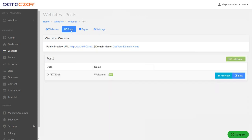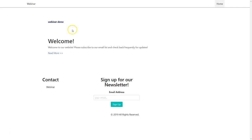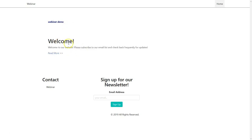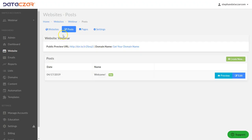The first thing we're going to do is start by editing our welcome post. This is what the website looks like right now — 'Webinar Demo' is the home page, and this is the welcome post that we're going to be editing. So we go to Posts and here's the welcome post.